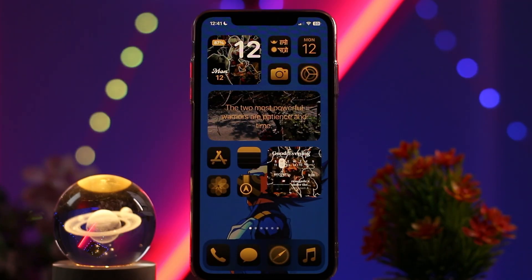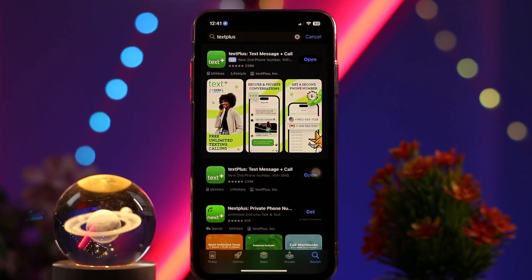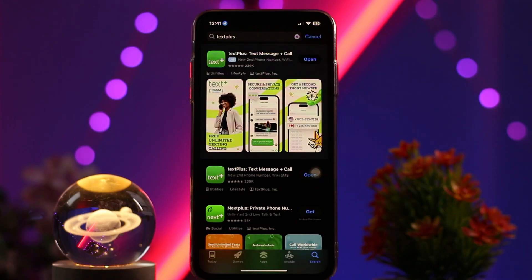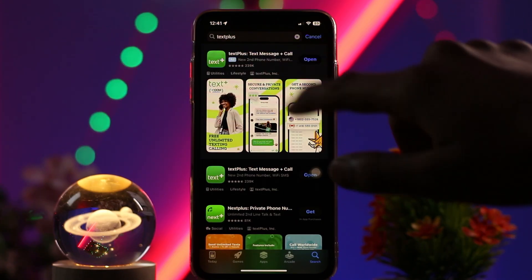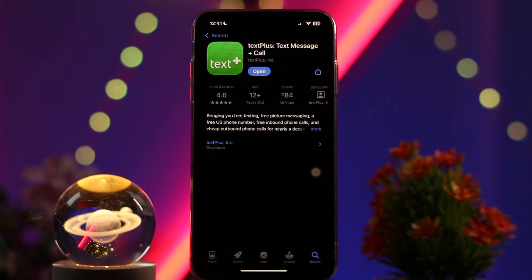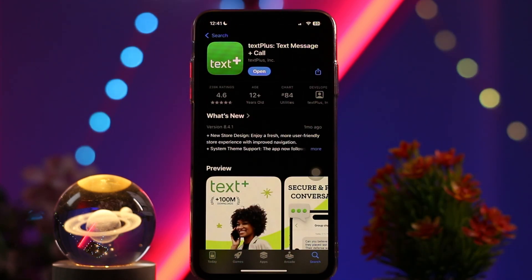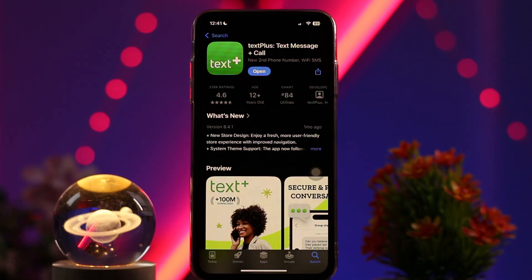First, head over and open up your App Store. Once you're there, tap on the search box and type in TextPlus. Once the search results load, simply tap on the app and check to see if the app needs an update or not.